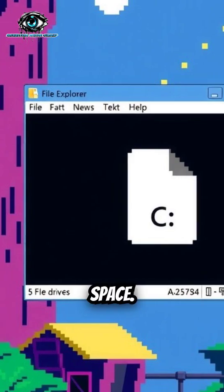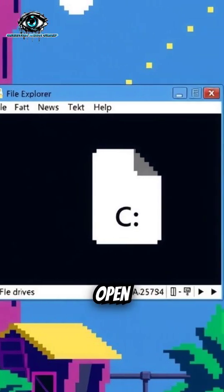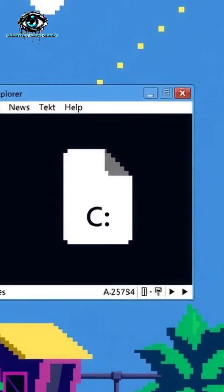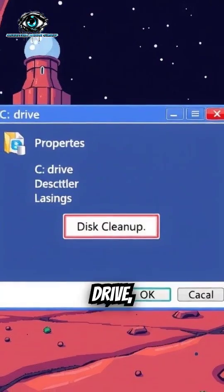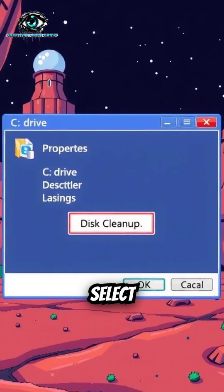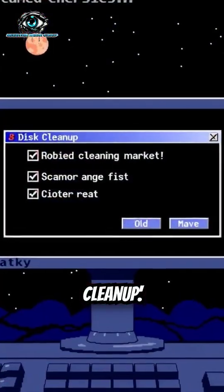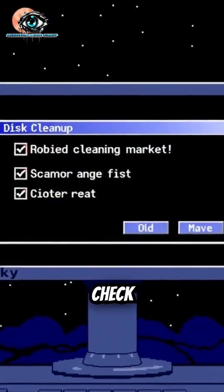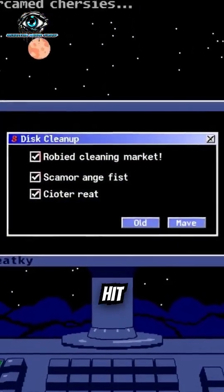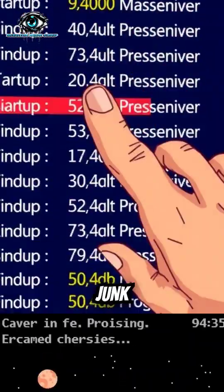First, free up disk space. Open File Explorer, right-click your C drive, select Properties, and click Disk Cleanup. Check all boxes and hit OK to delete junk files.